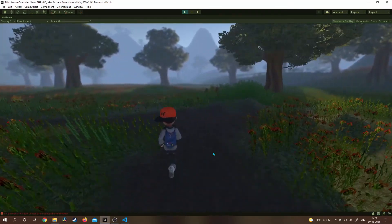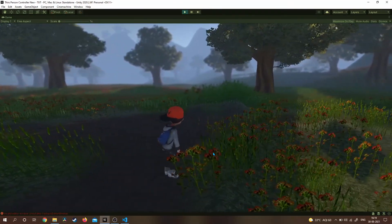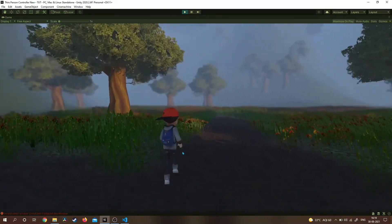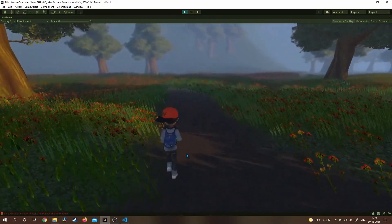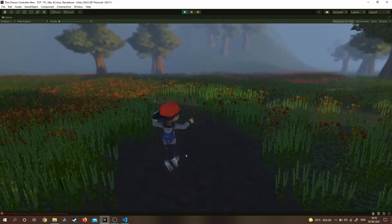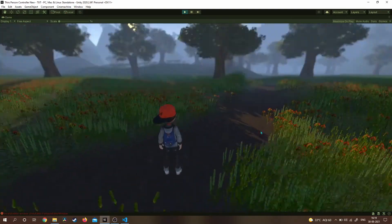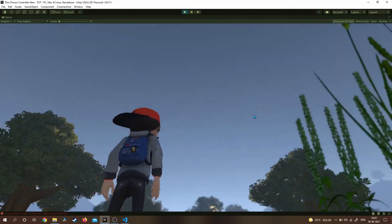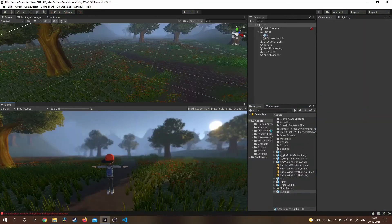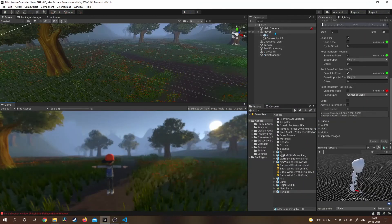Now let's hit play and check — yes, our footstep sound is working fine! I think we also need to add a grounded sound for whenever the player lands after jumping.